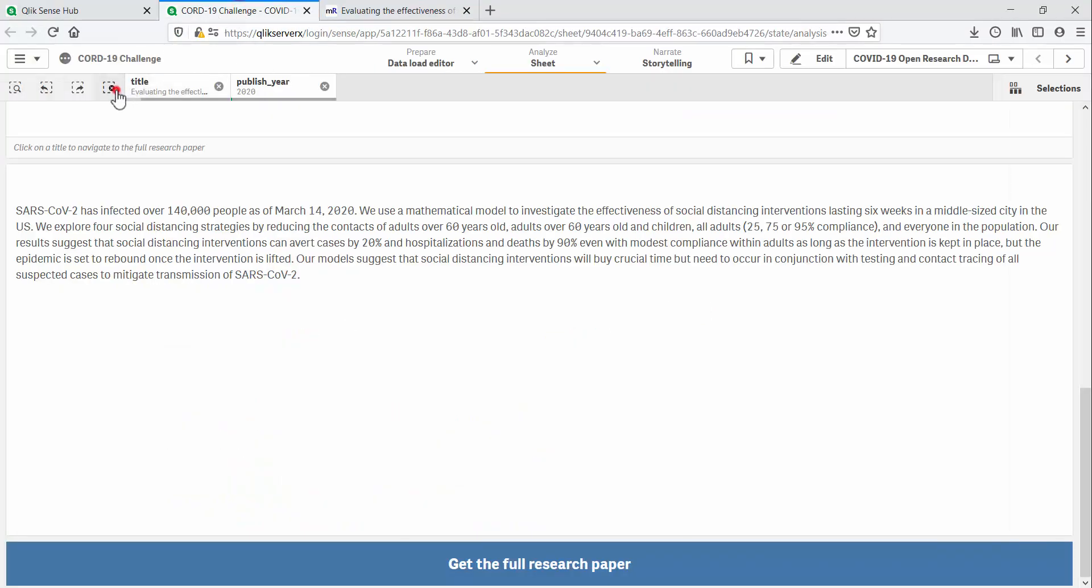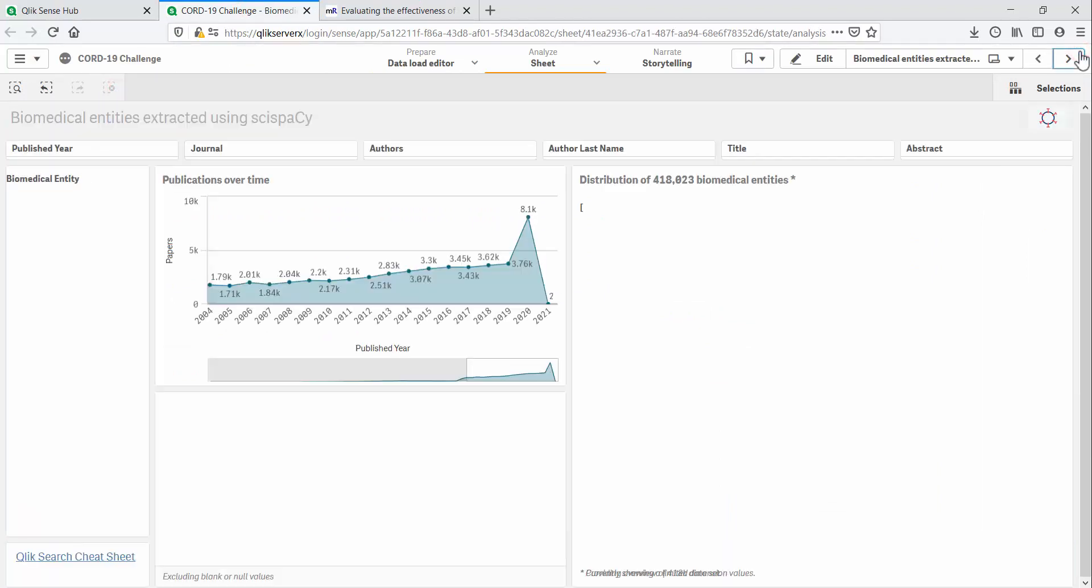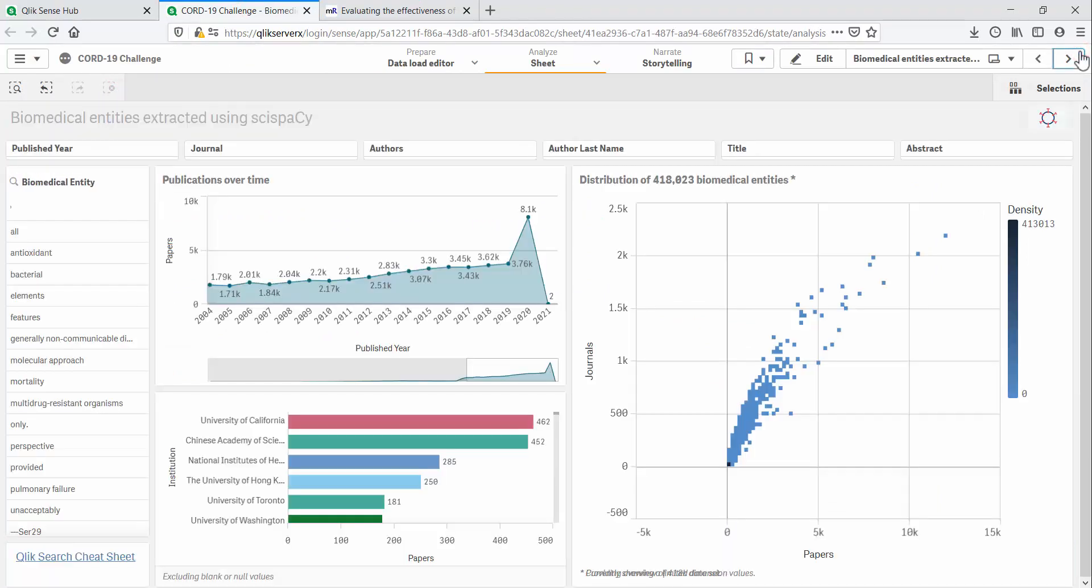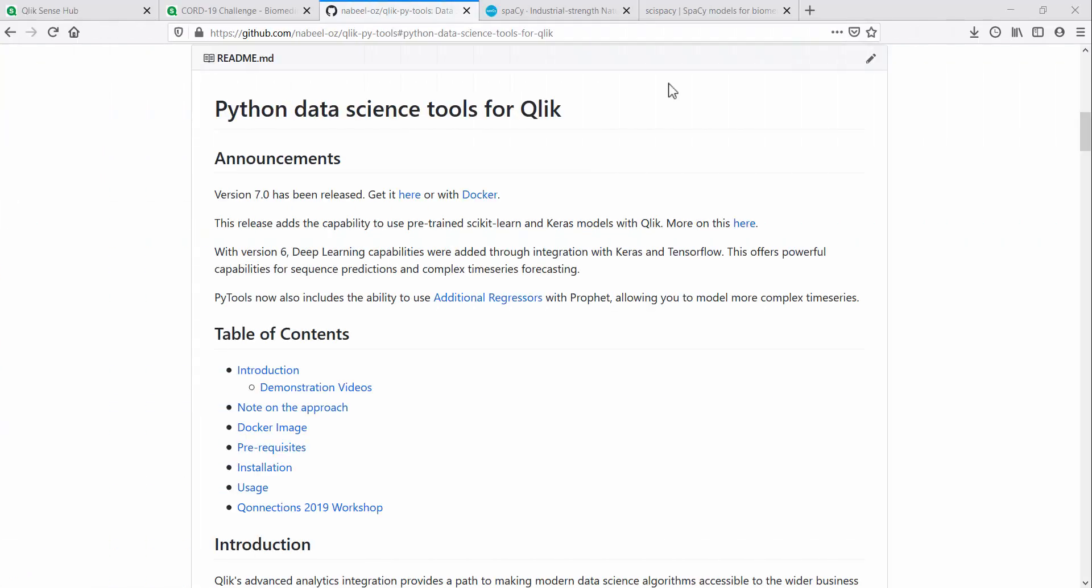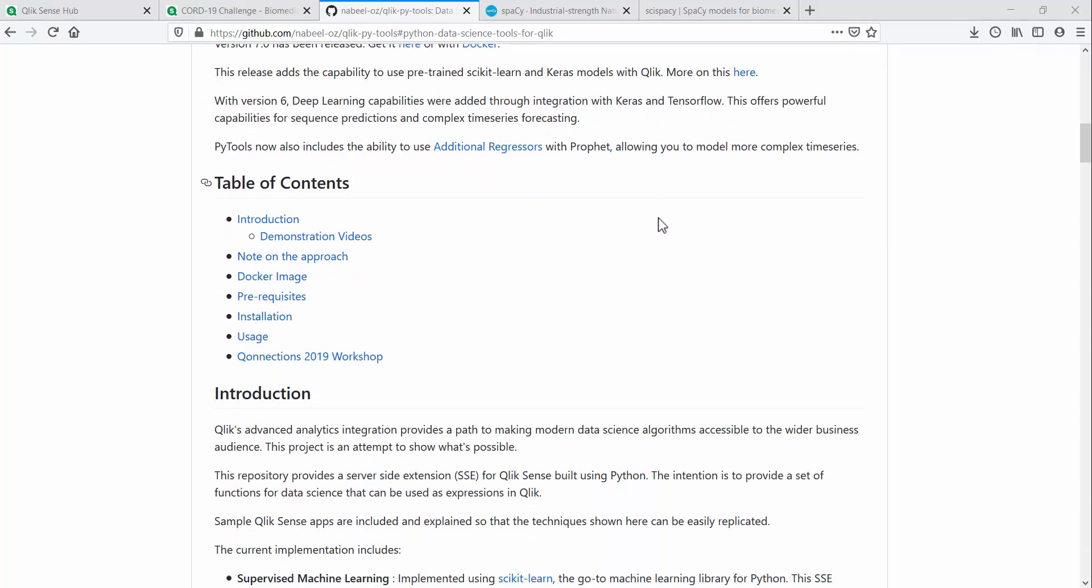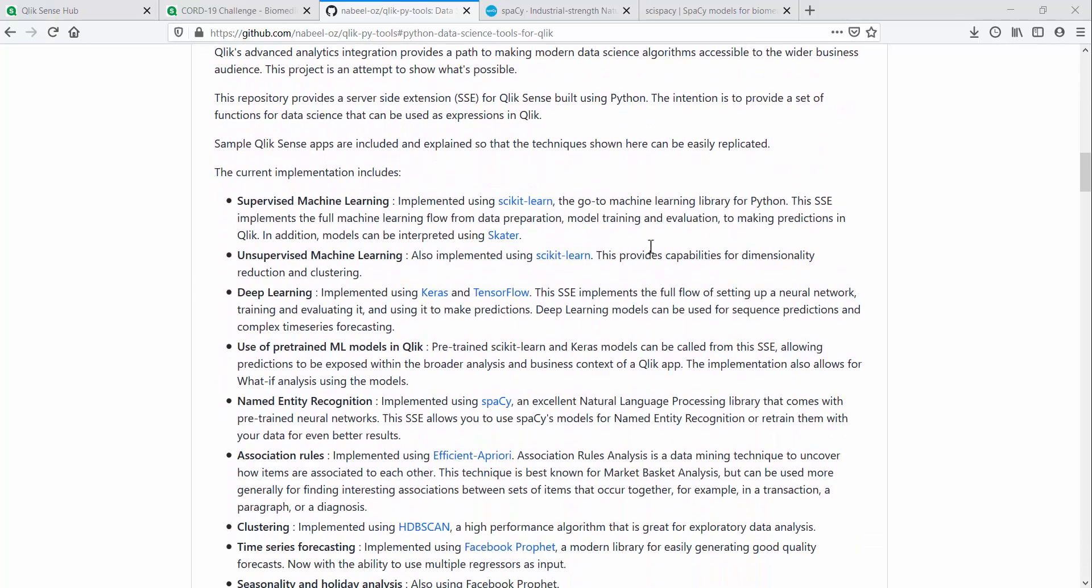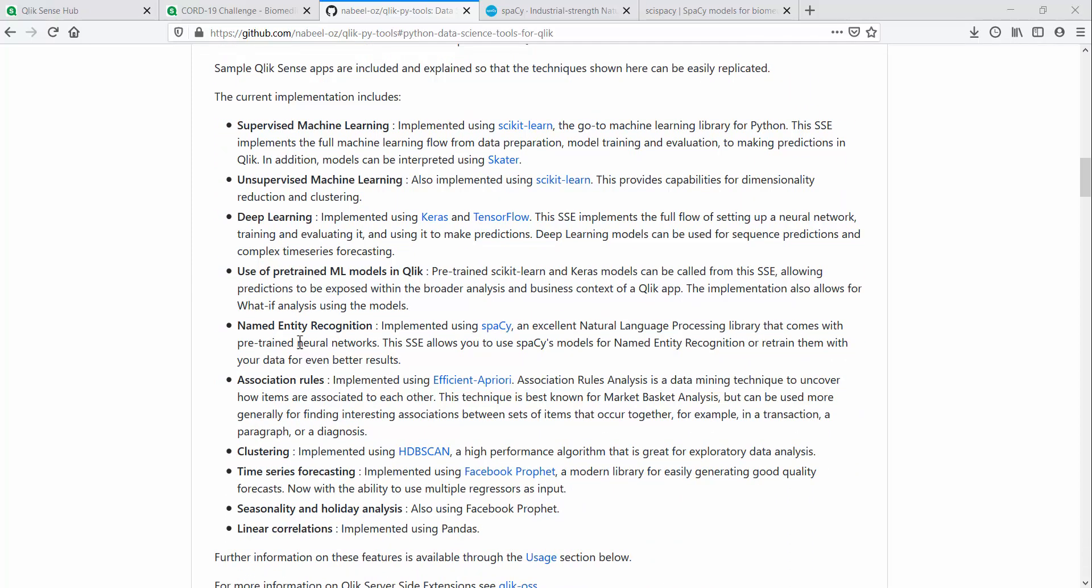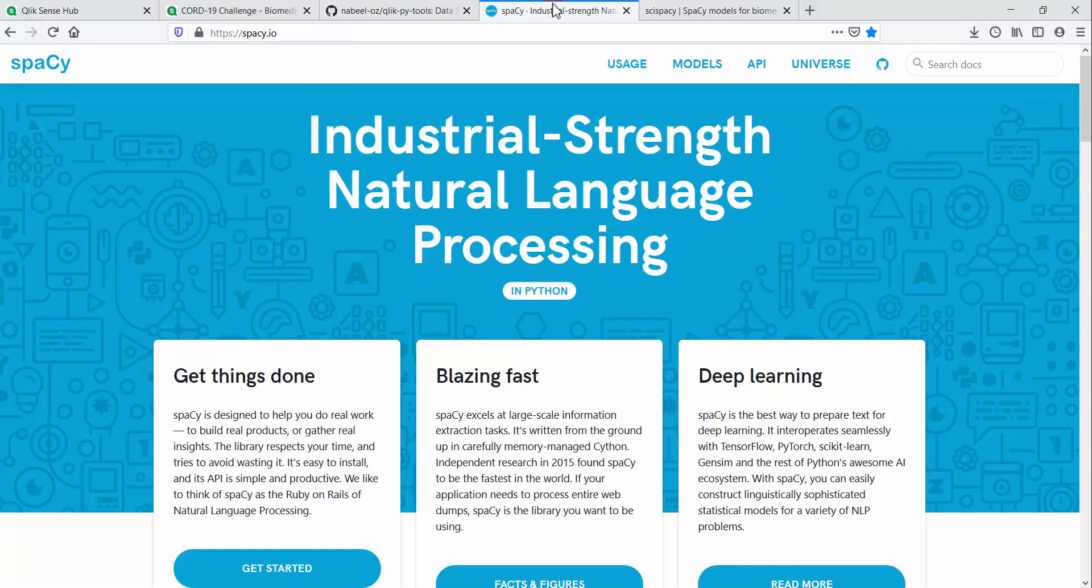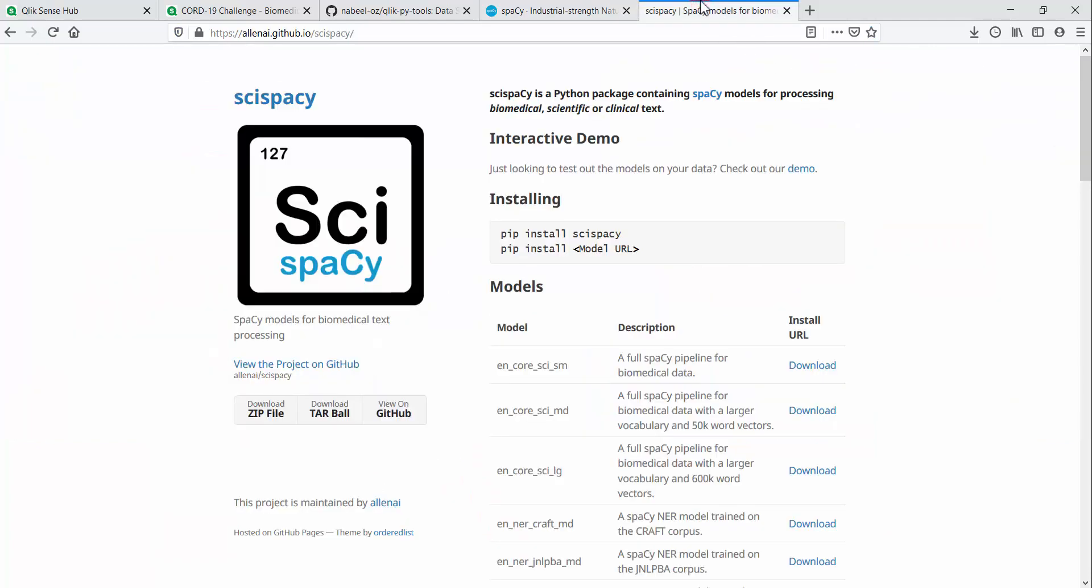The next step was to extract interesting entities and biomedical terms from the text. For this, I use my Python extension for Qlik. This extension provides advanced analytics capabilities that can be called from Qlik during the load process or in chart expressions. I built a function that uses the Spacey natural language library to extract named entities from text. Spacey uses deep learning models to recognize named entities.